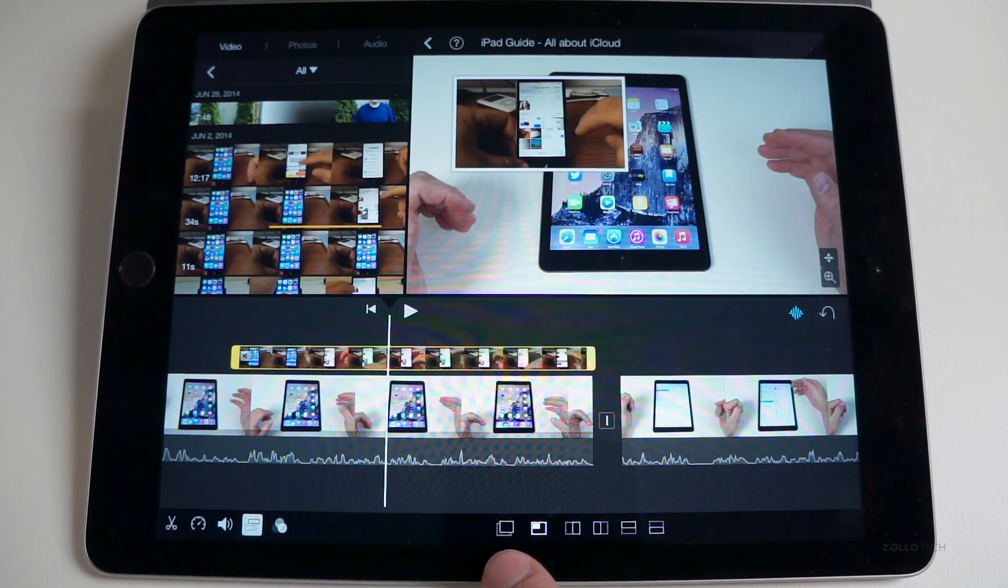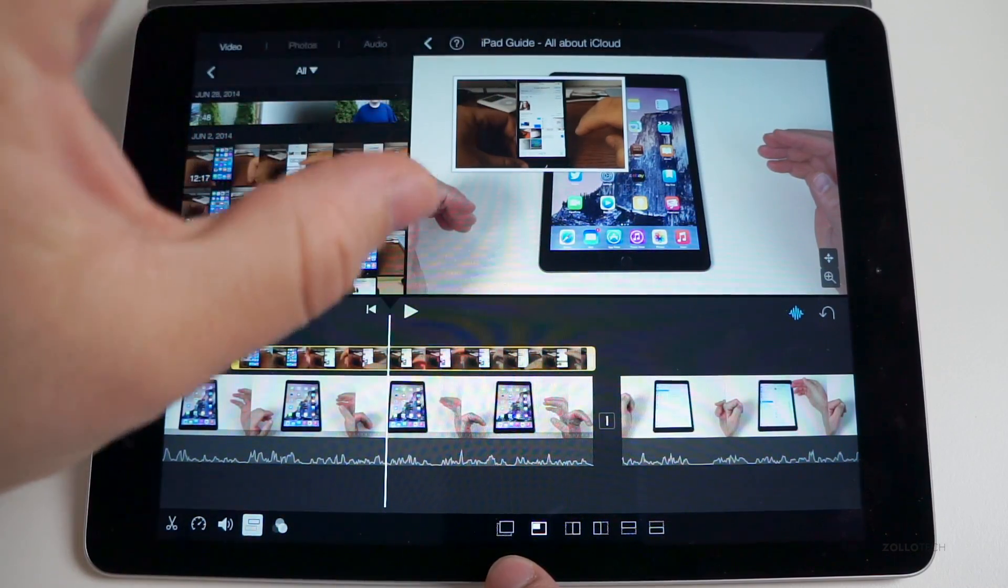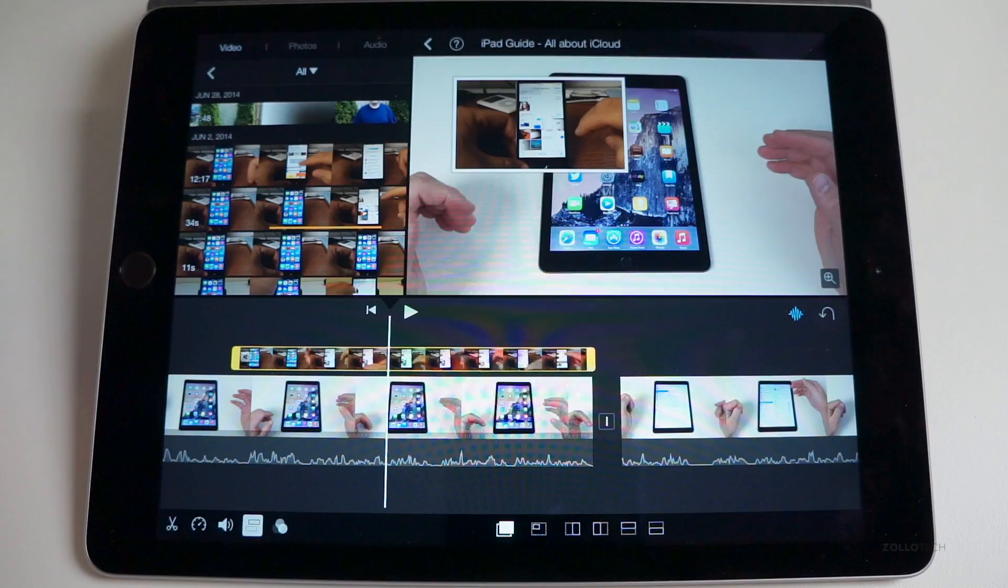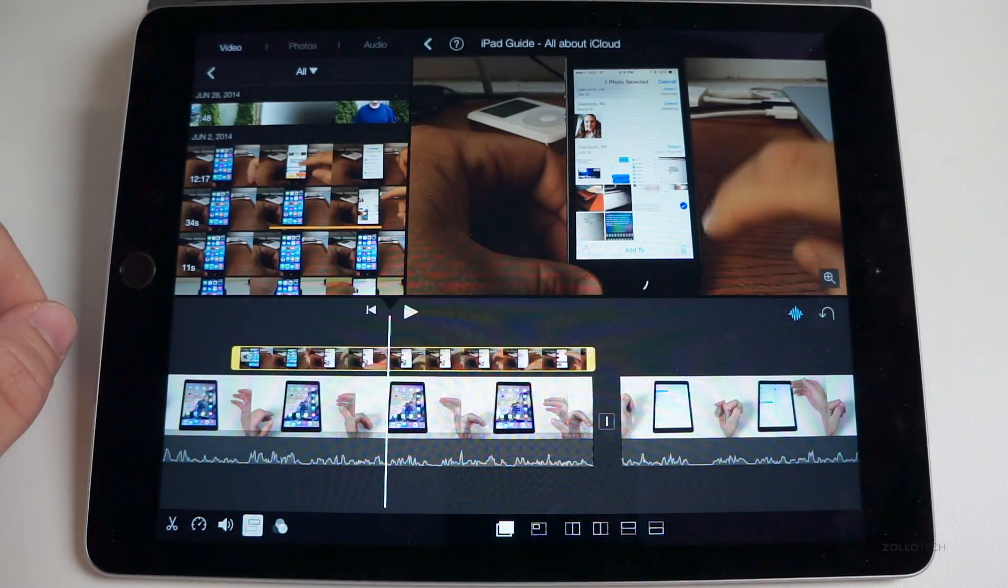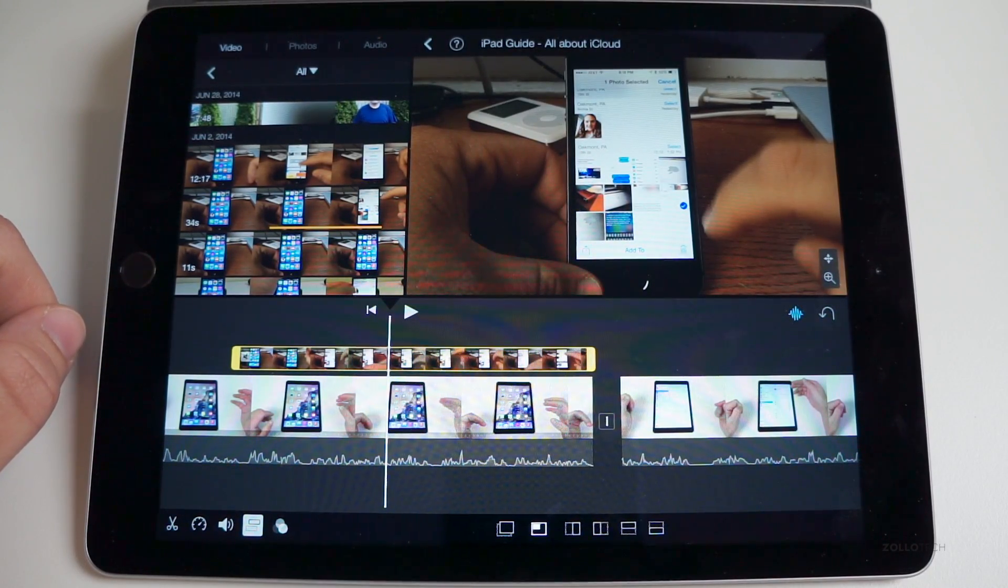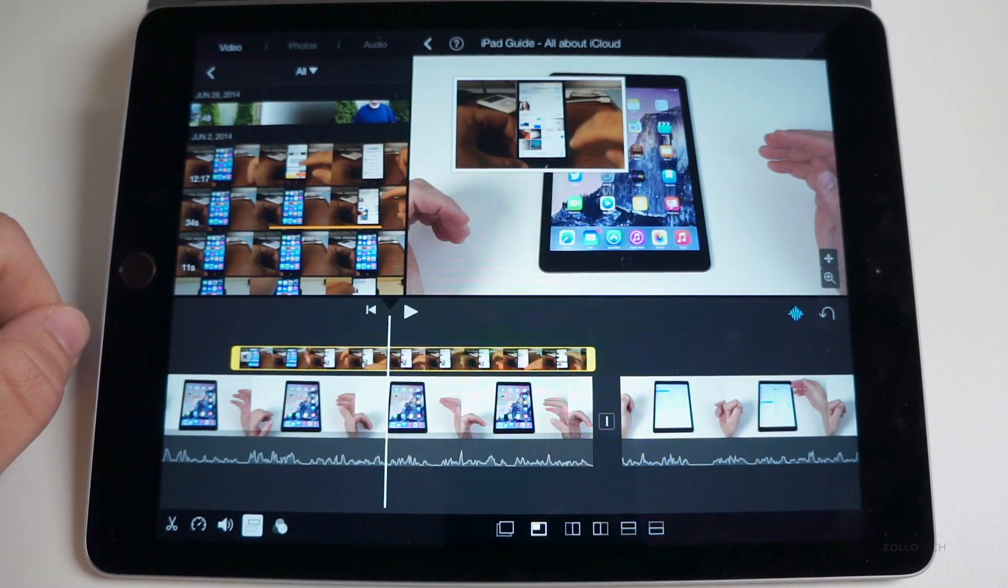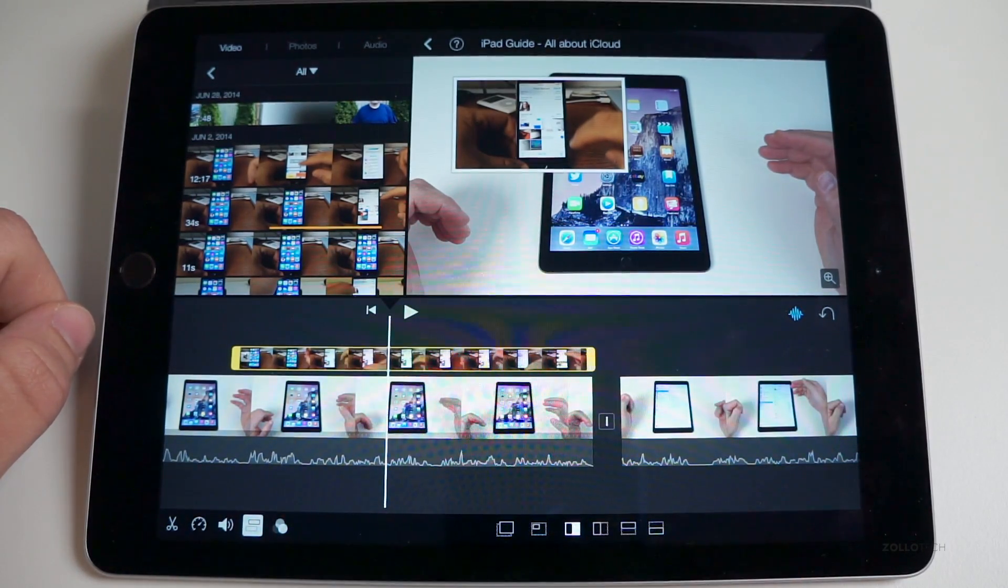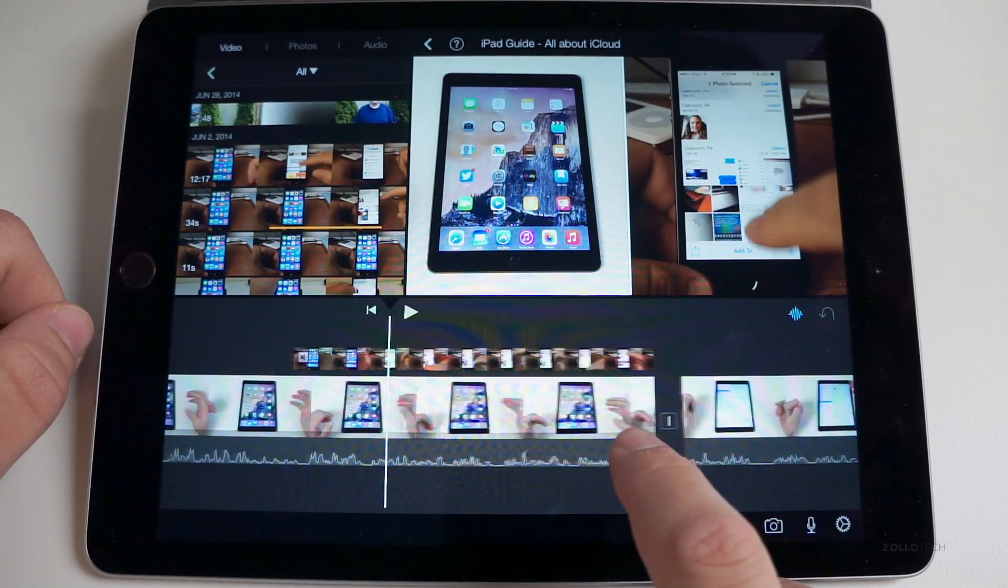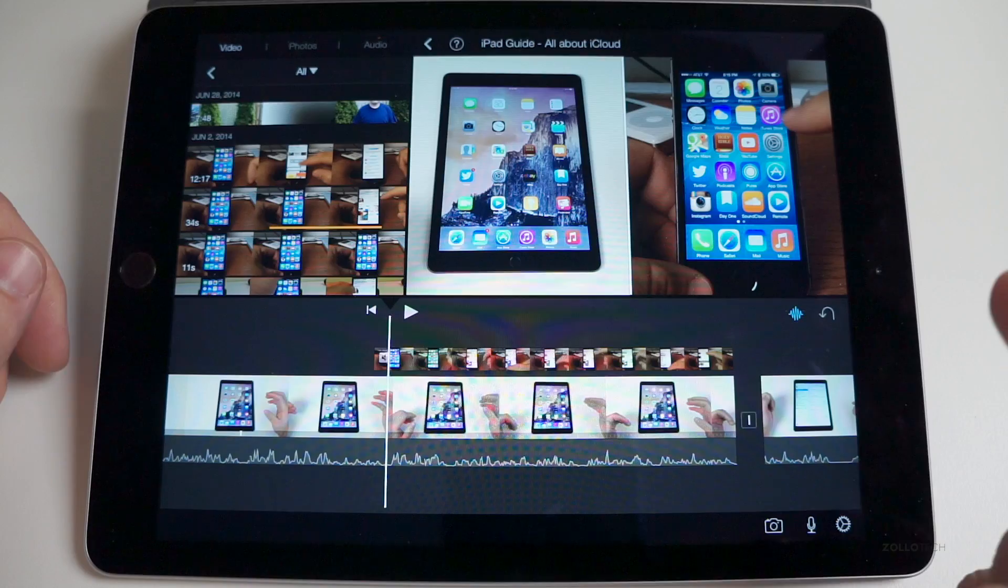So this will just overlay the video - it will take this video and put it over the top and you won't see the other one. You can see that. Hit this button - again, this one is side-by-side. You can see it moves.